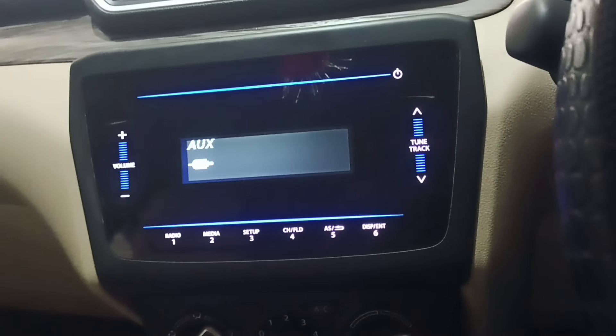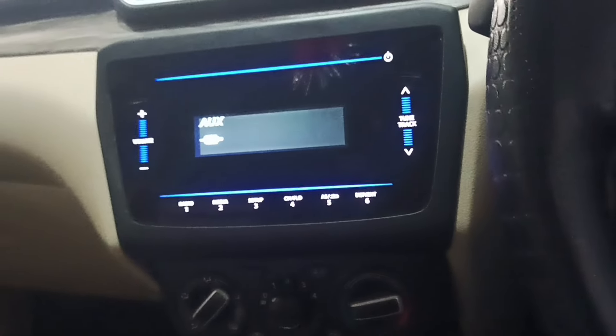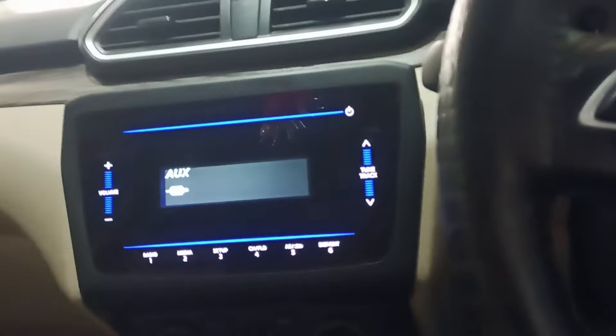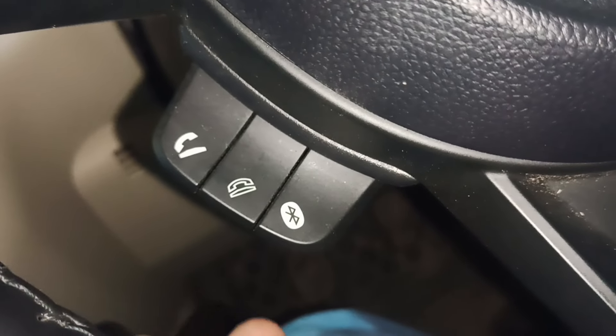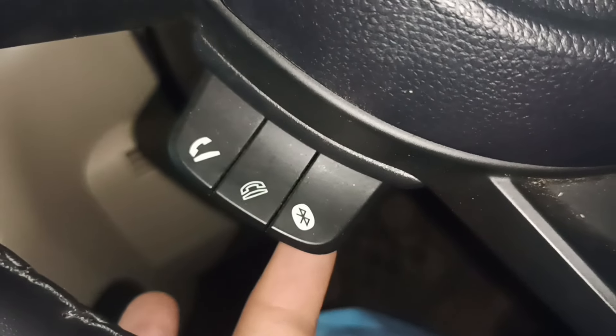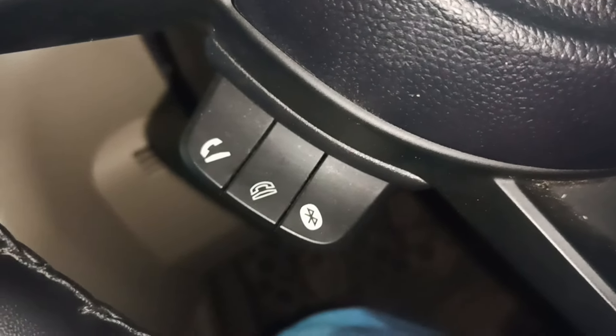First we will talk about how to connect the Bluetooth. You can see the symbol called Bluetooth here — you can press it once, you have to press it.